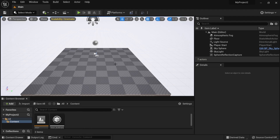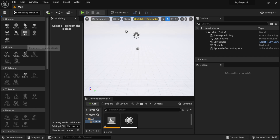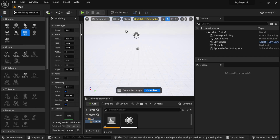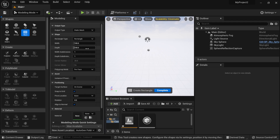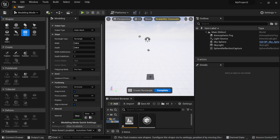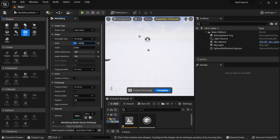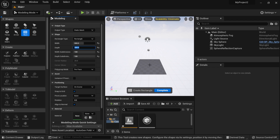From the modeling mode, I'm going to bring in a simple shape — a basic rectangle. The reason I'm using the modeling tools is that we can add a lot of subdivisions, which is important for vertex painting. The more subdivisions you have, the more detail you can paint. I'm going to set subdivisions to 100 by 100 and make it 500 by 500 for this example.